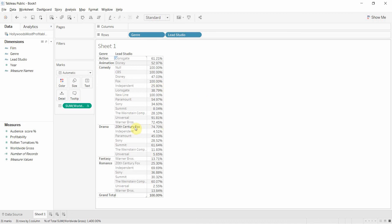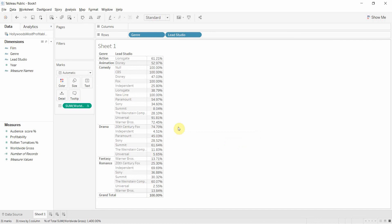20th Century Fox, however, made 74.7% of their revenue from drama. So not a particularly clean data set this. But you can see that by using a table calculation to calculate the percent of total, we've been able to do a number of things and make these numbers comparable across different studios.